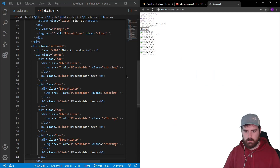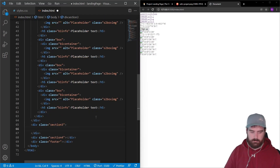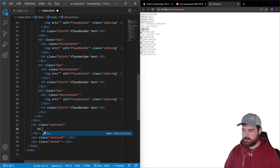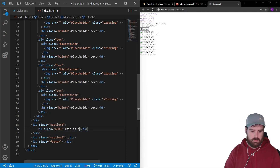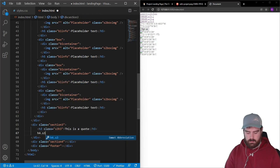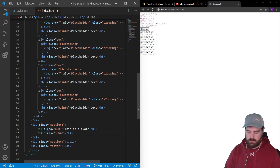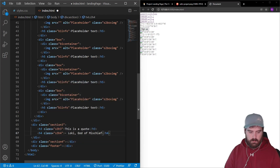Section three is pretty easy — just a quote and a quote author. Add an h3 with class 'section-three-header-three' and text 'This is a quote', then an h4 with class 'section-three-header-four' and text something like 'Loki, God of Mischief'. That's all we need for section three.